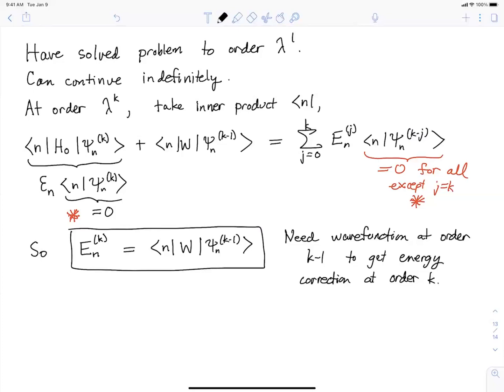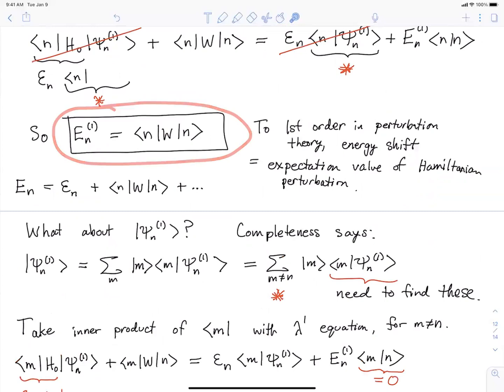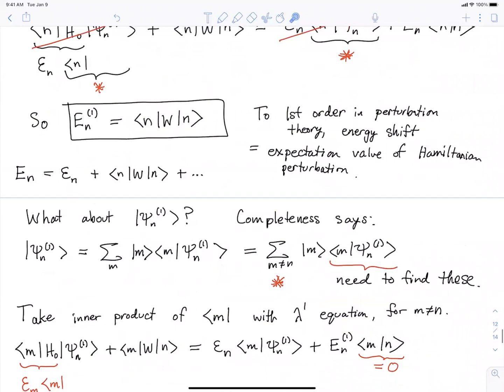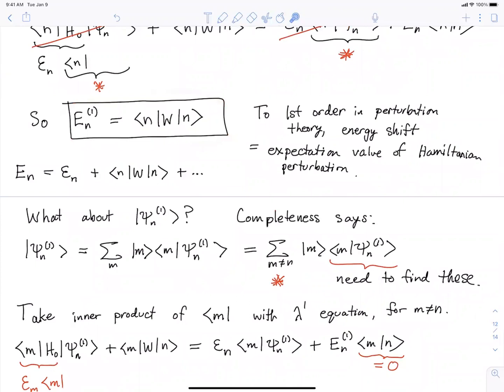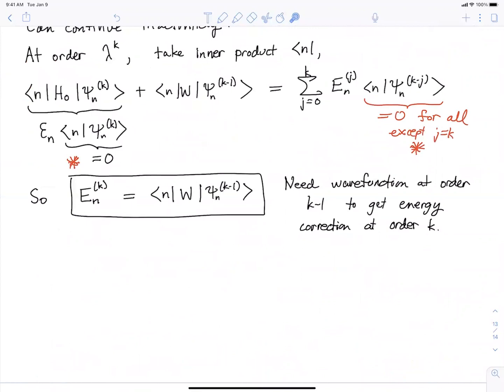This type of problem is a favorite for the PhD candidacy exam. People love to give problems in first-order perturbation theory, especially testing that you know the formula E_n^(1) = ⟨n|W|n⟩ and know how to use it. Sometimes they ask you to go beyond that order, or to apply the formula in the case of degeneracies — which, when we get to it, isn't hard at all. That's it for today, and Monday is a holiday, so see you on Wednesday.